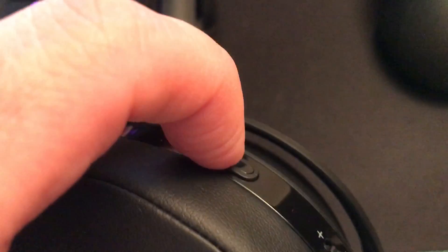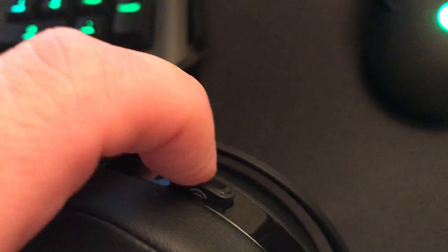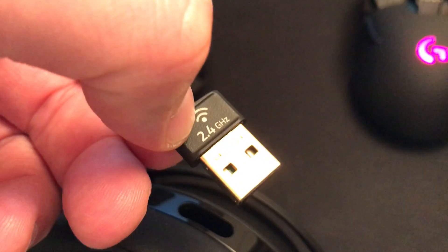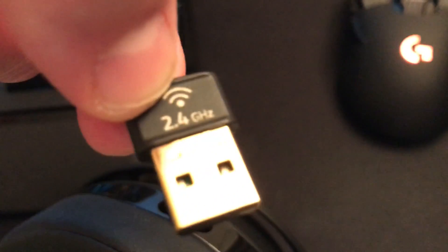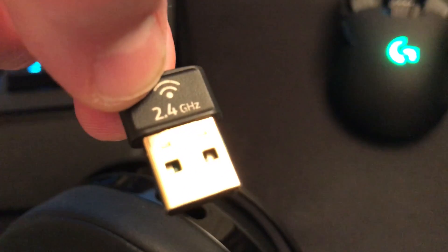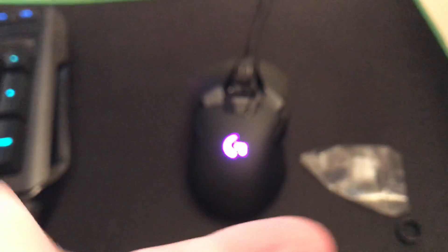So on the other ear cup, on the right side, you have this little USB wireless dongle right here, and that is for your Wi-Fi. And as you can see it is 2.4 gigahertz. So let me plug this in to my PC.